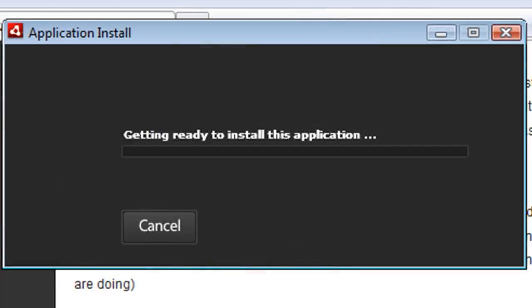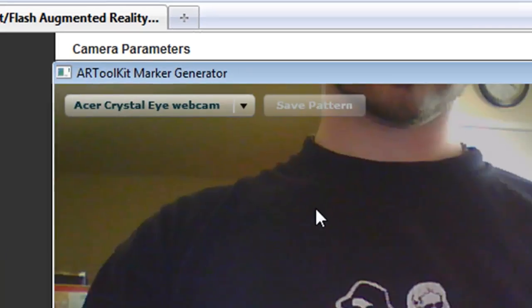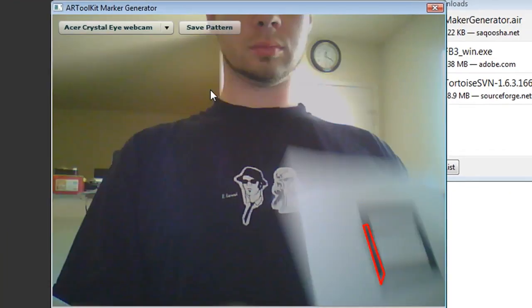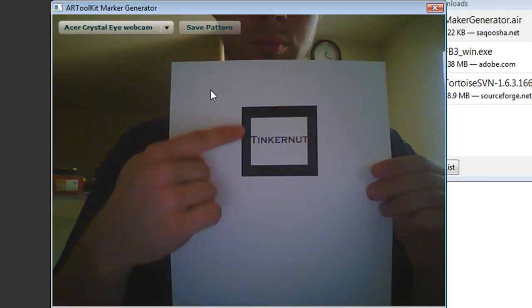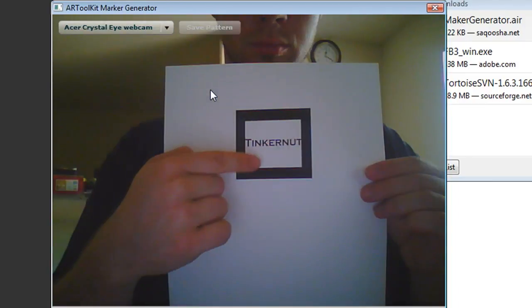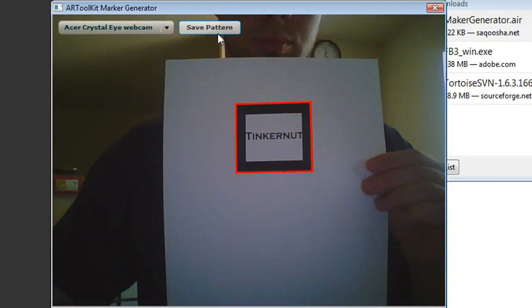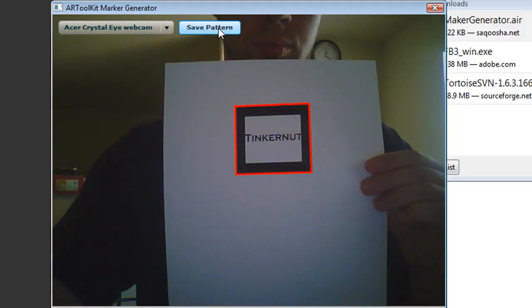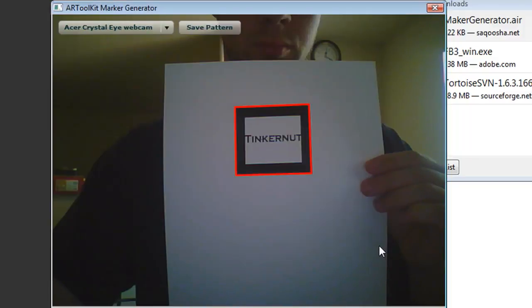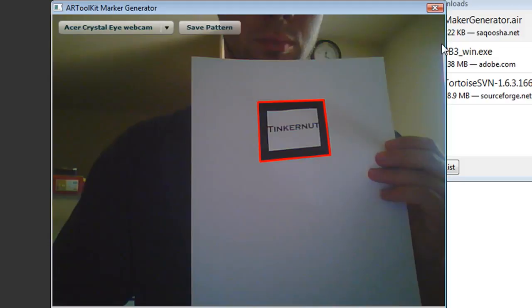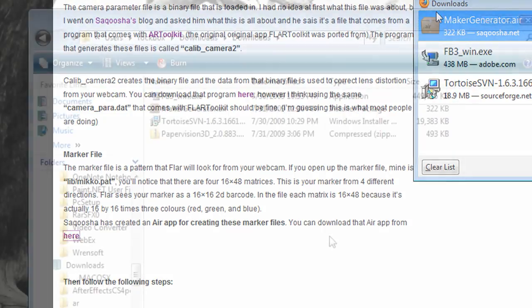The next thing is the marker generator. When you start it up, you'll see something like this. What you want to do is hold up some type of black square so you can save it as a pattern. It can say anything that you want but it needs to be a black square. So I just saved mine as marker.pat to my computer.